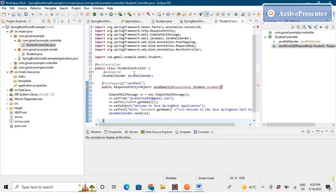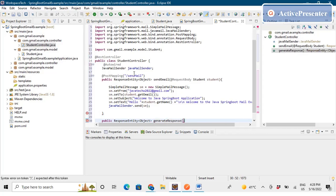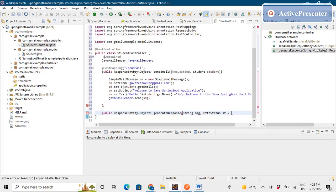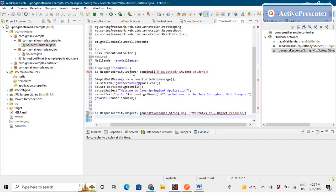Now we need to specify the return type. Before that, we'll create a helper method to generate the return type. We'll say public ResponseEntity of type Object and call it generateResponse, taking a String message, an HttpStatus status, and an Object response as parameters. Inside, we declare a Map of String and Object.